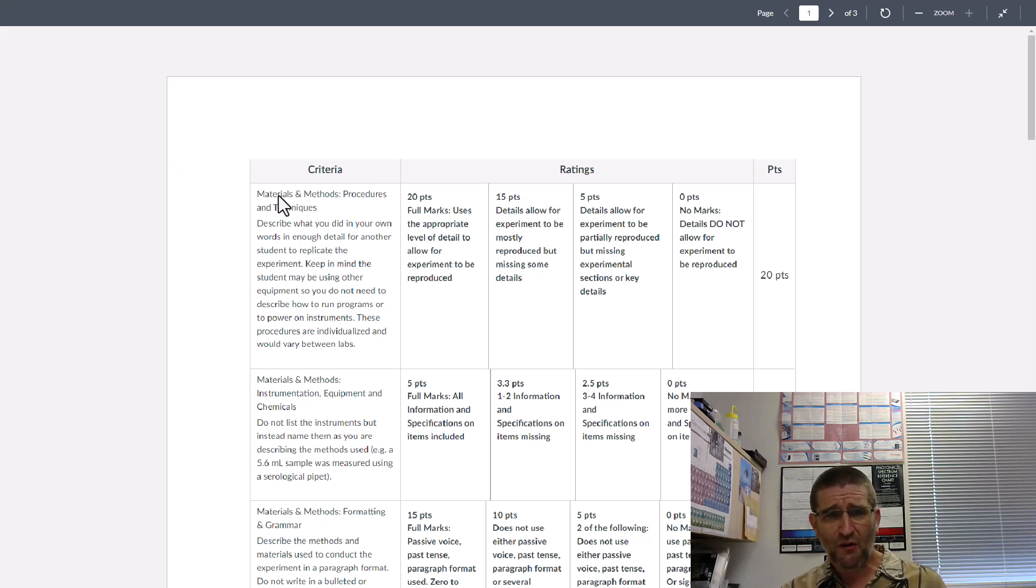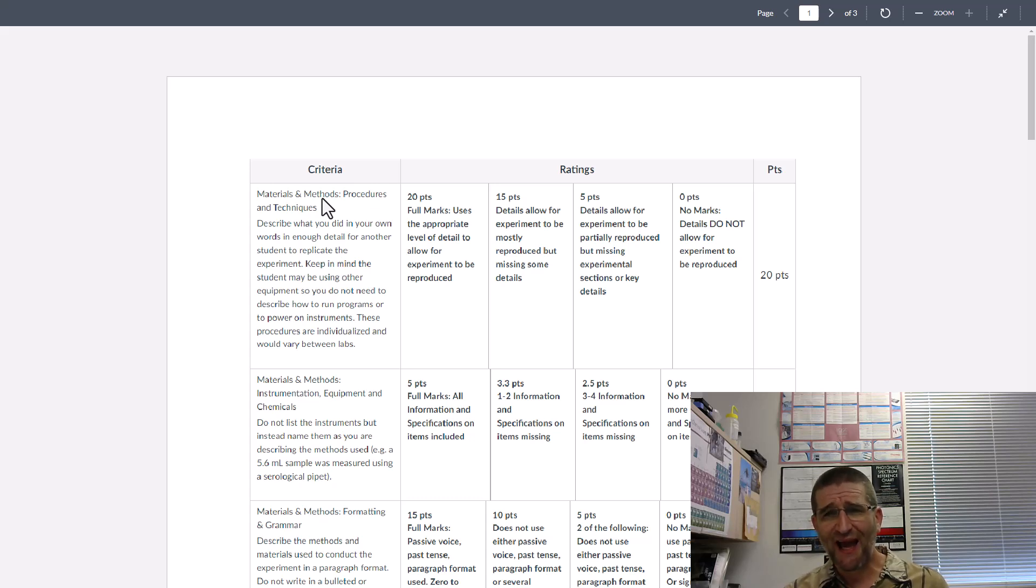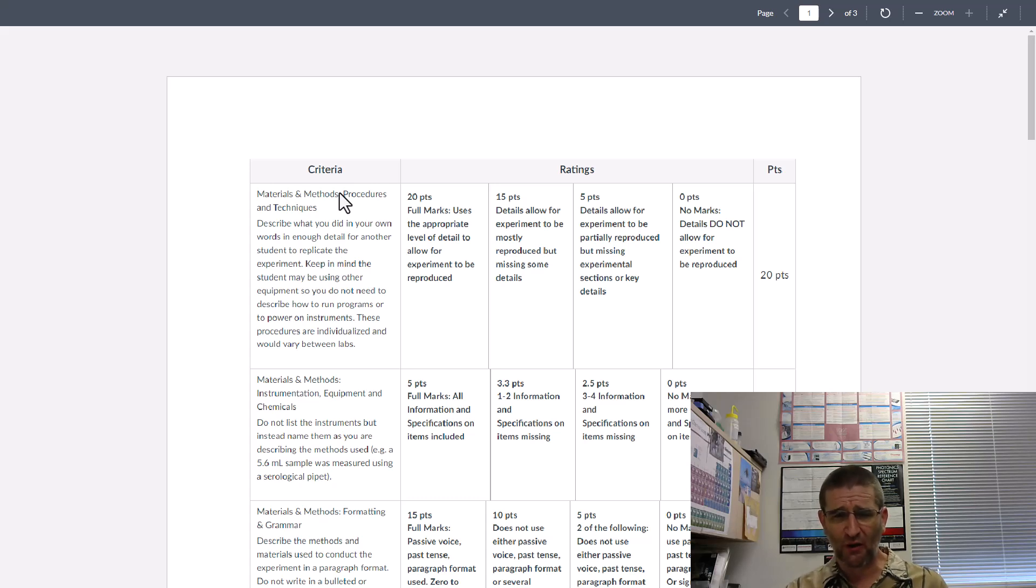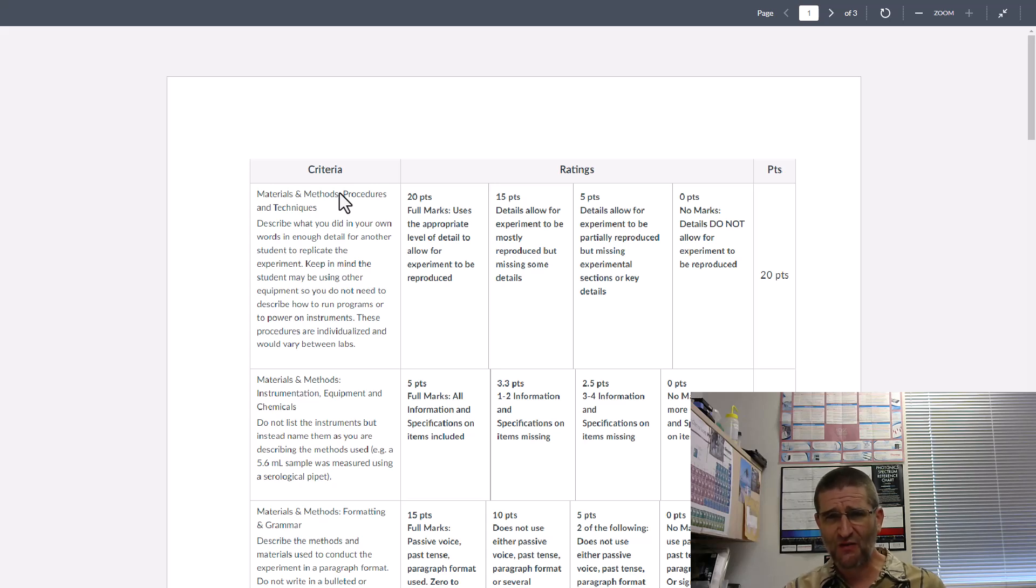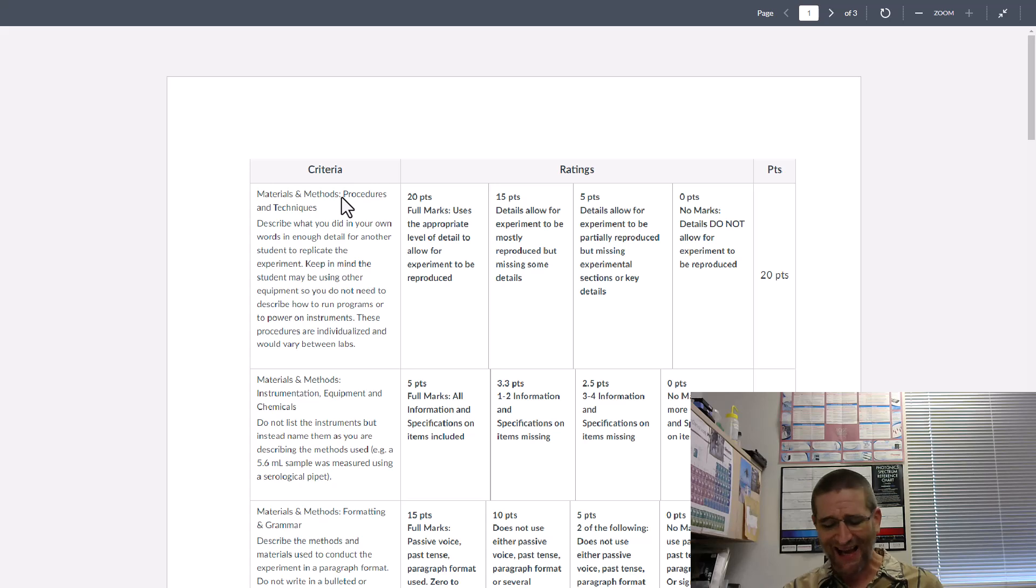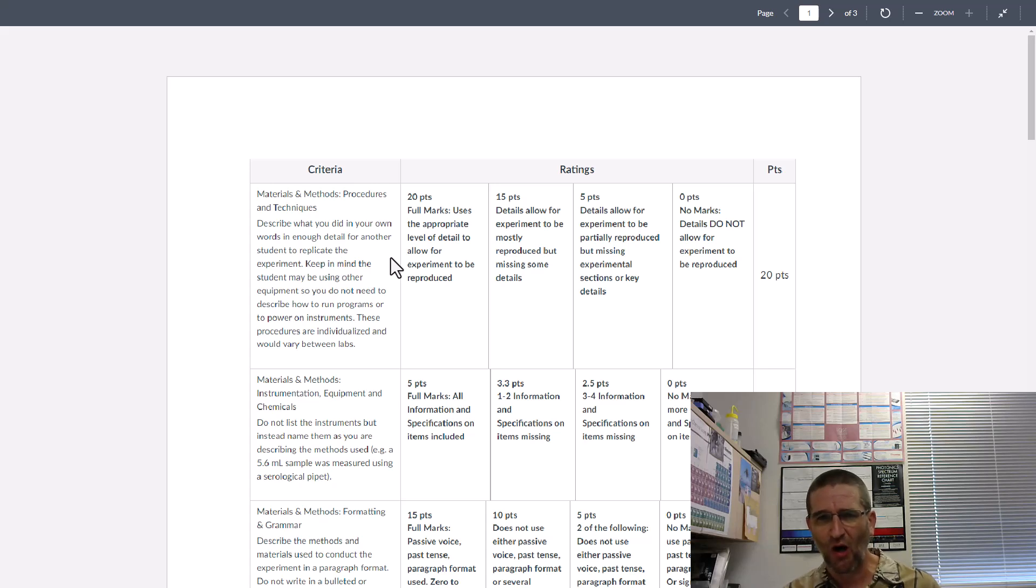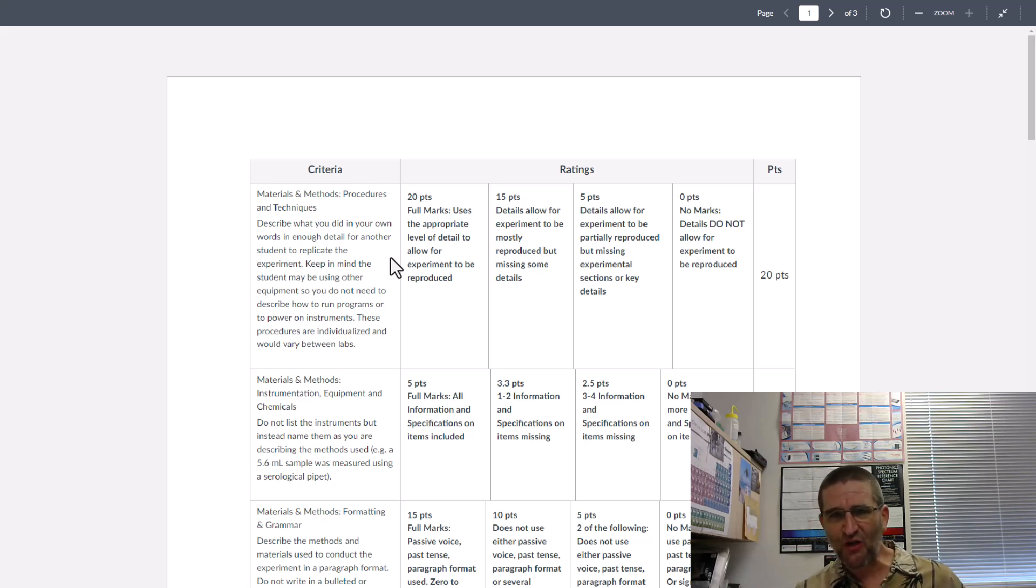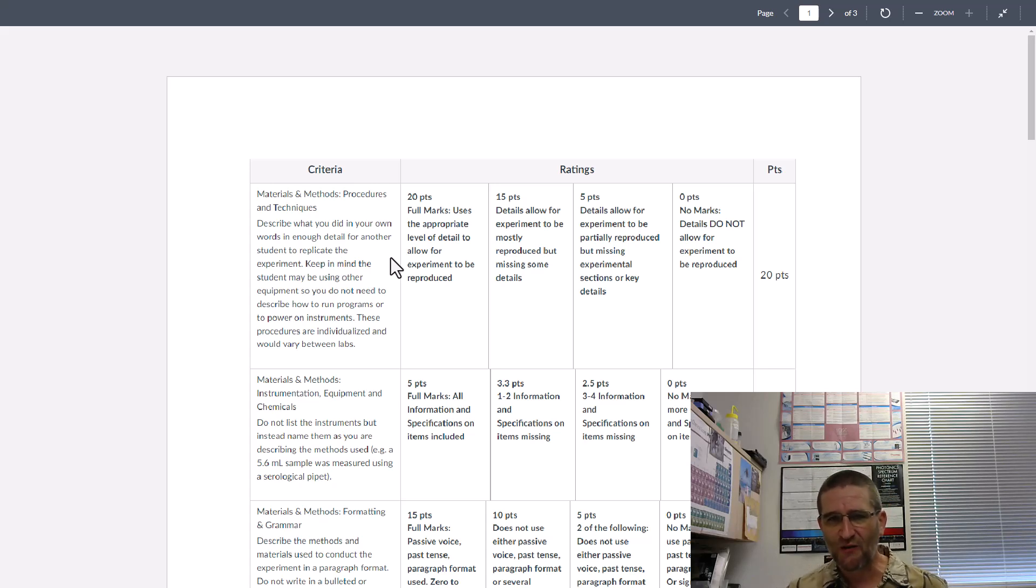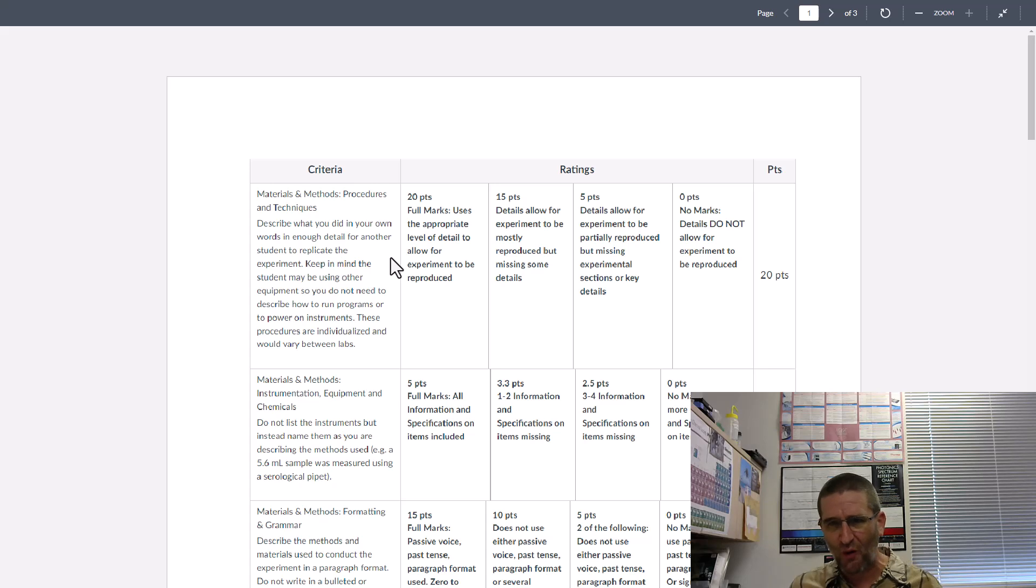For your materials and methods section, also known as experimental, the whole point is to communicate how you approached your work and did a high quality, well controlled experiment that answers the question at hand. You've probably been taught in the past that your goal is to teach someone how to replicate your results. I don't like that approach.